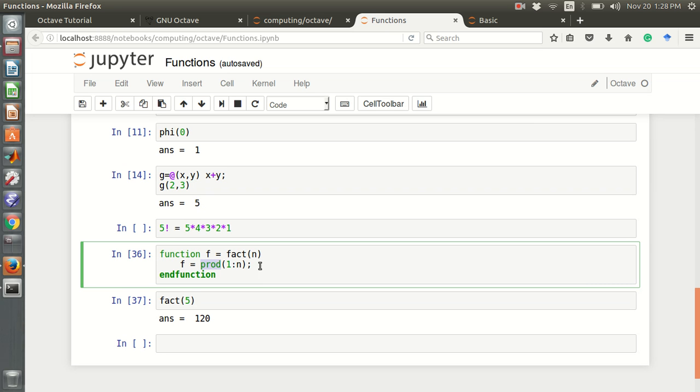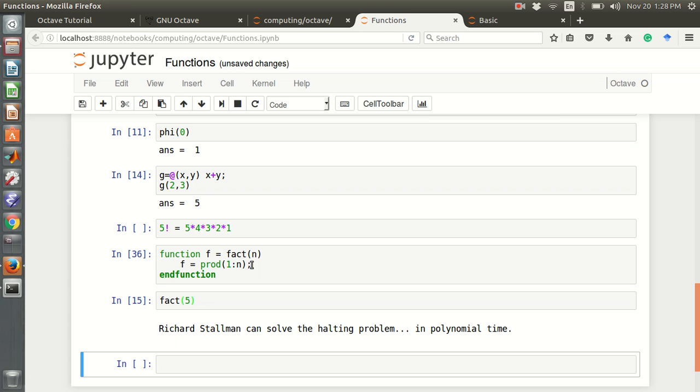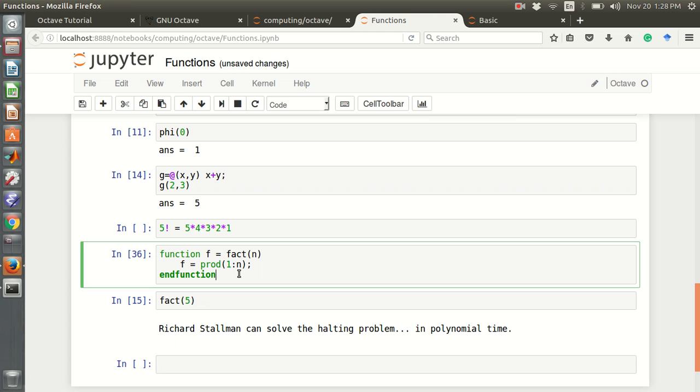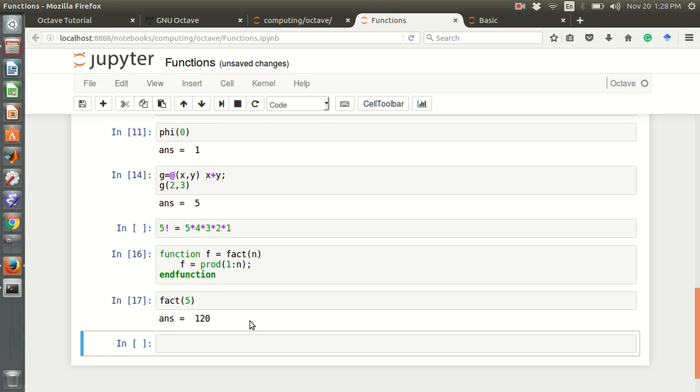This is a built-in function of Octave. Then it will multiply from 1 to n. Finally, it will give you the output f. For example, fact 5 is 120. This is where we can find the factorial.